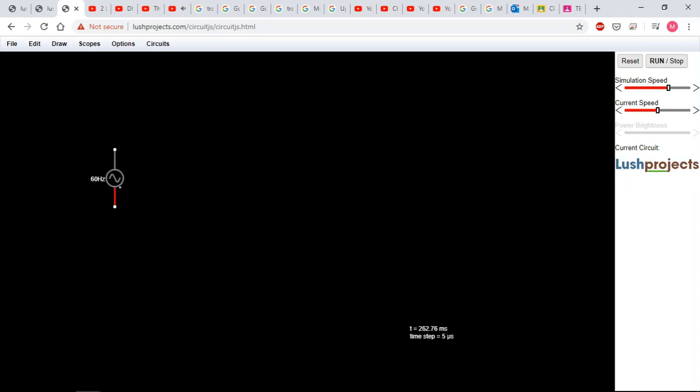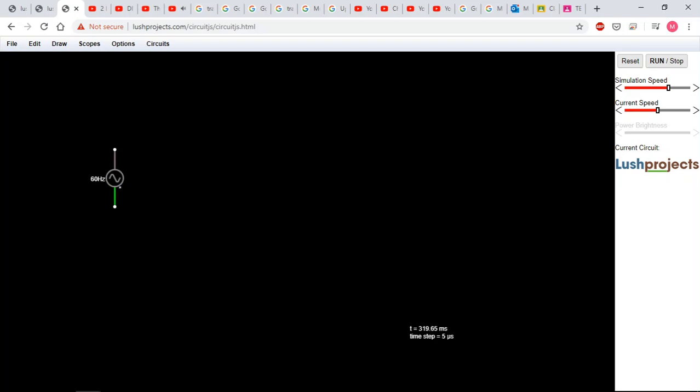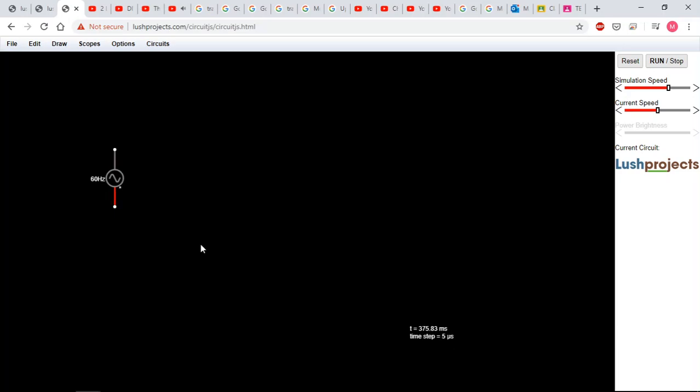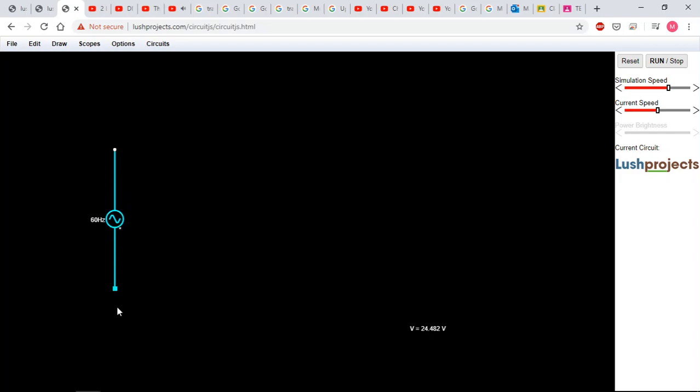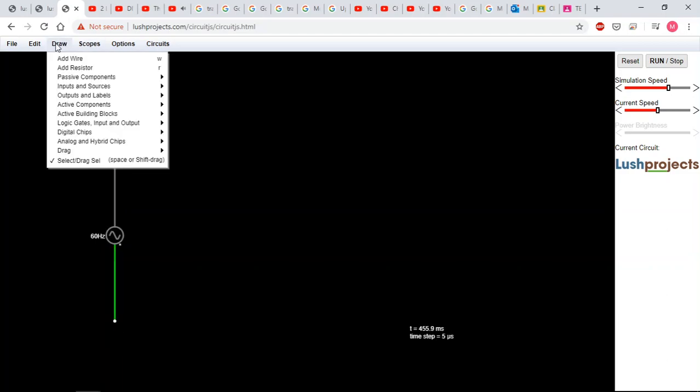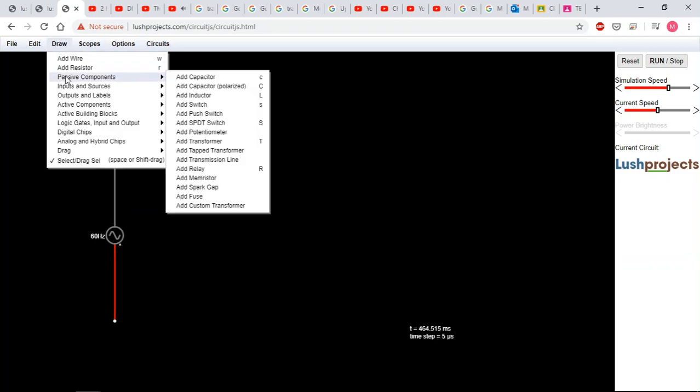So a couple of tricks - you can use control Z to undo. Now look, because I have the cross here, it's my cursor. That means I'm going to draw more power sources. So I don't want that control Z, hit escape. And now it becomes an arrow so you can extend the terminals.